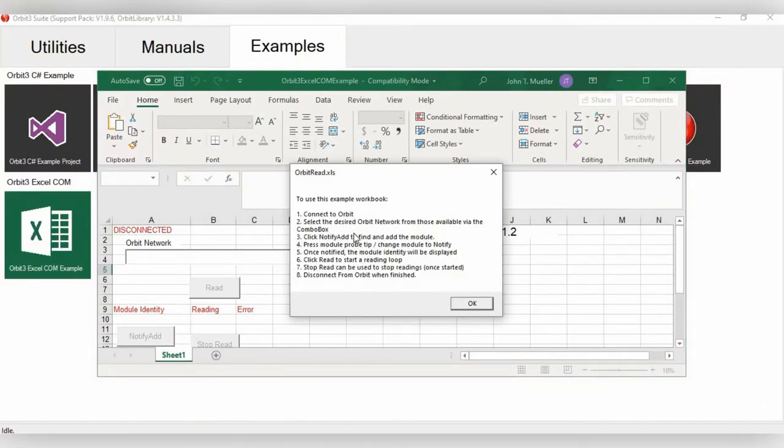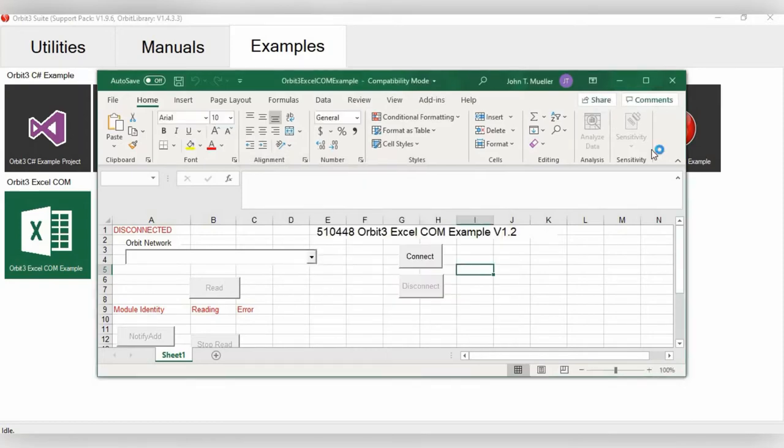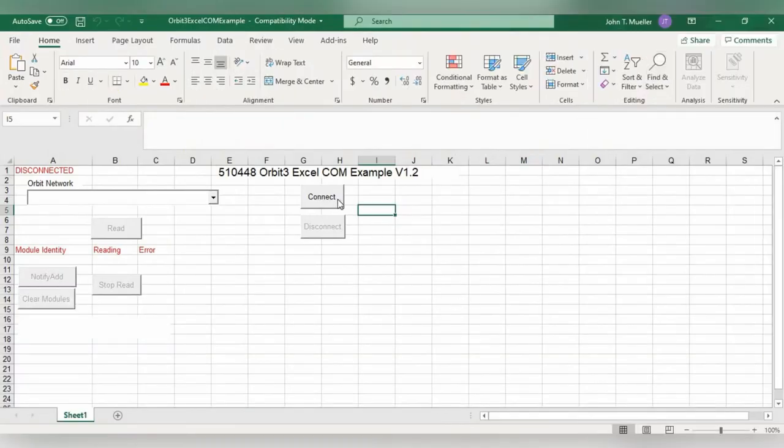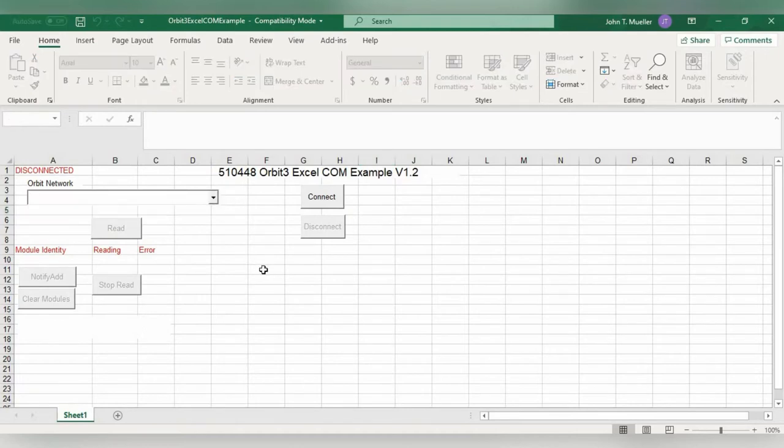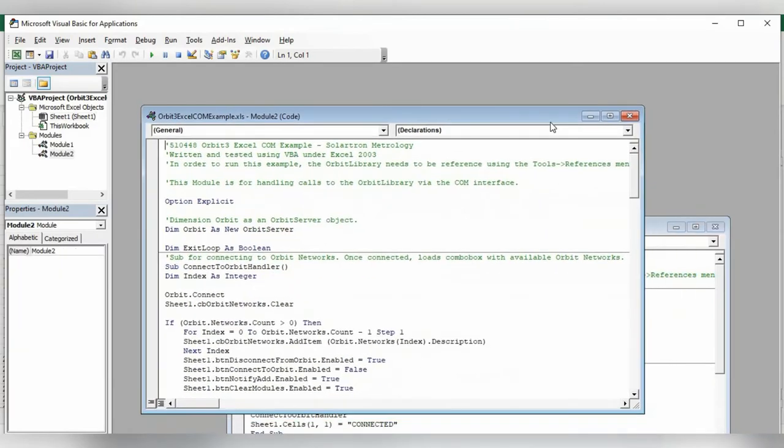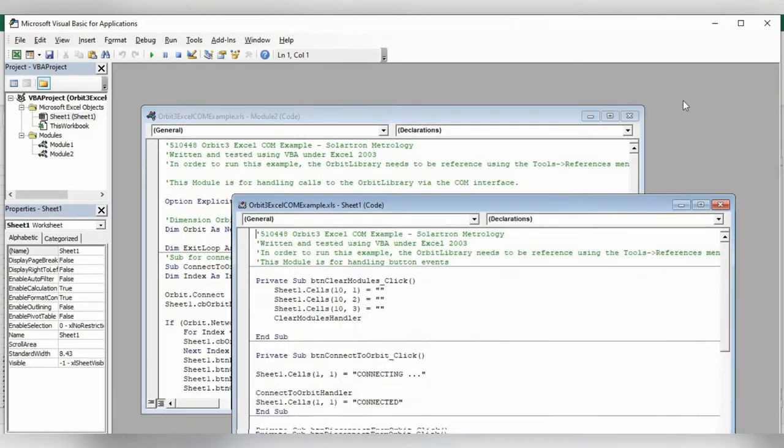There's also an Orbit 3 Excel Comm example. And here, it gives some basic instructions on how to use the example workbook. There's a Connect. There's a Connect. Choose an Orbit network, Module Identity, and Reading error. And then if you want to see the actual code for this, just hit Alt F11. And that is all on display here.